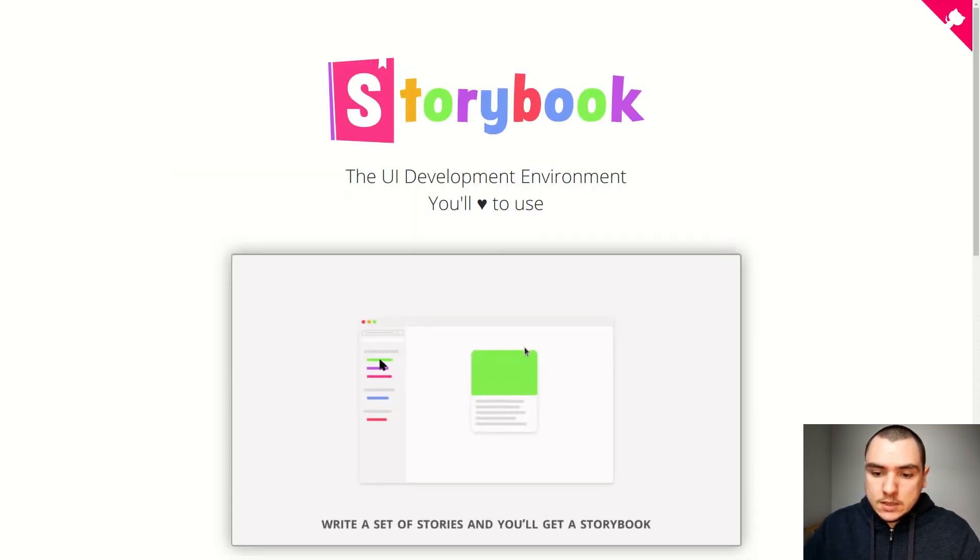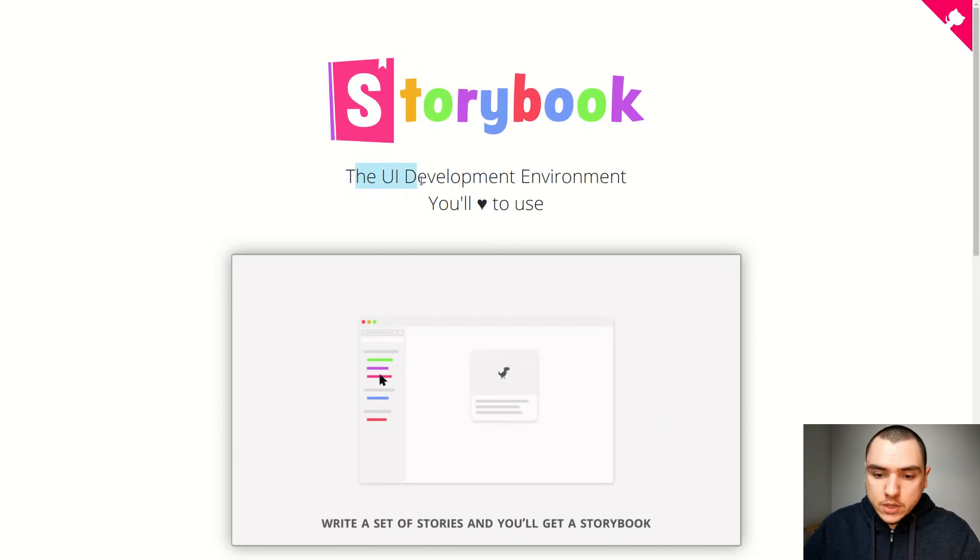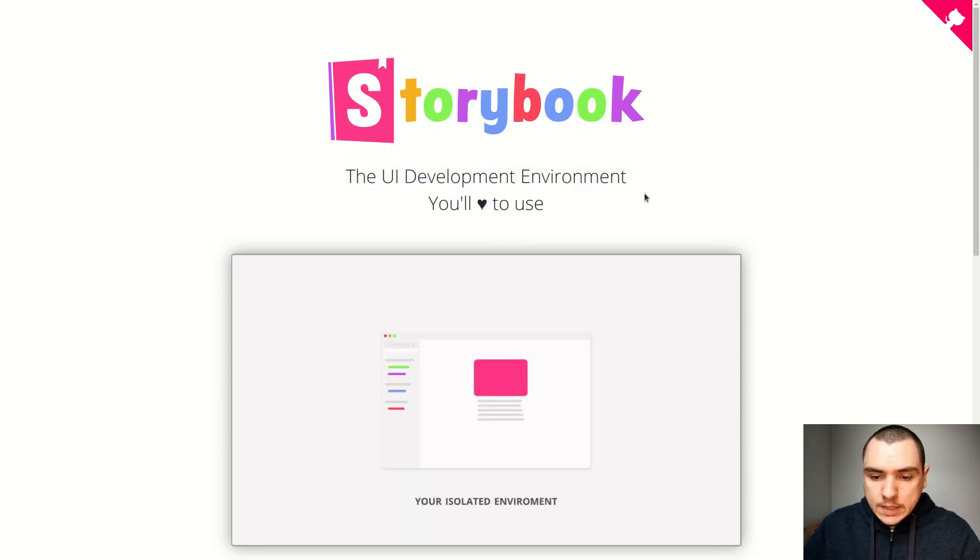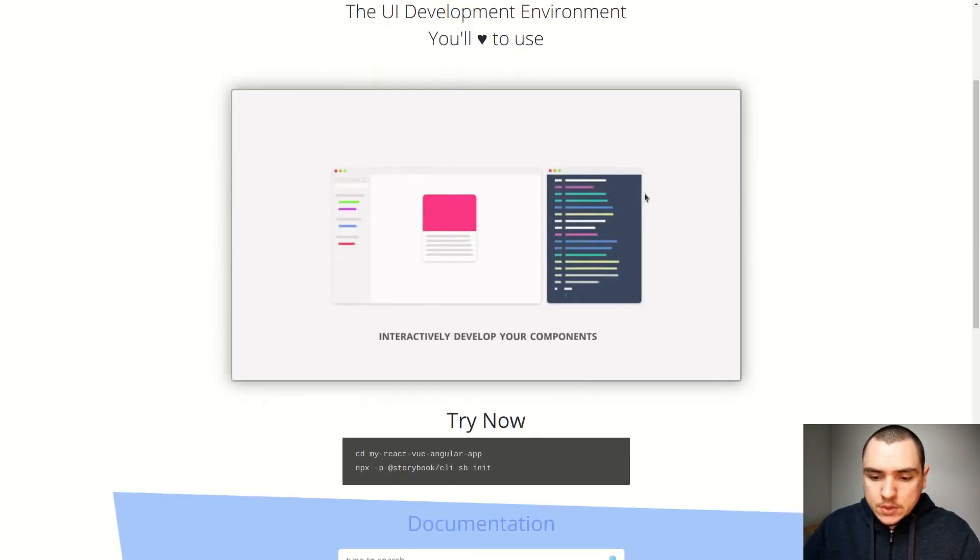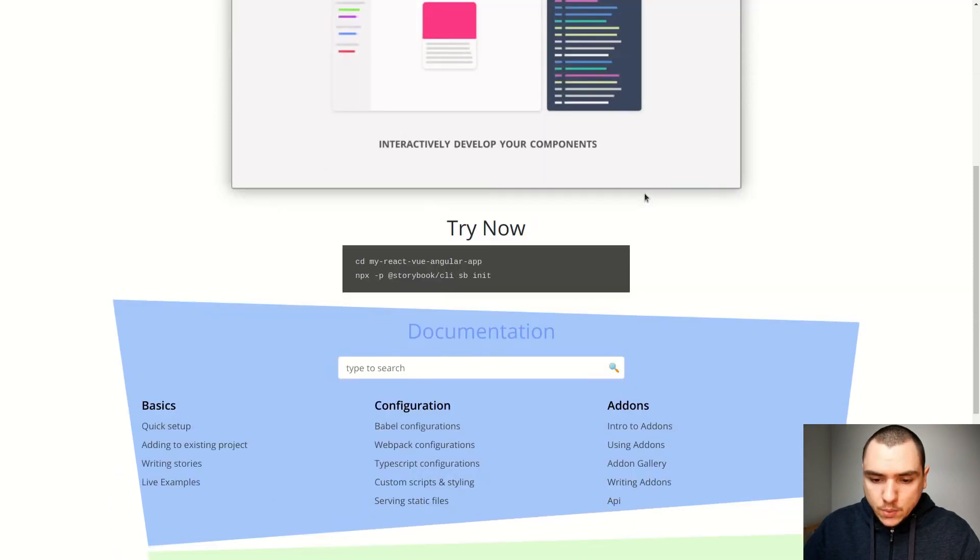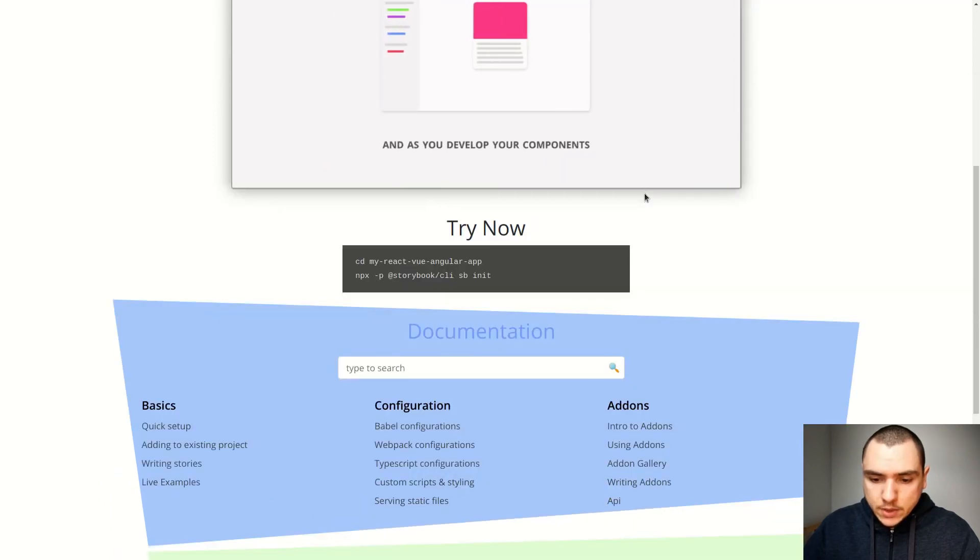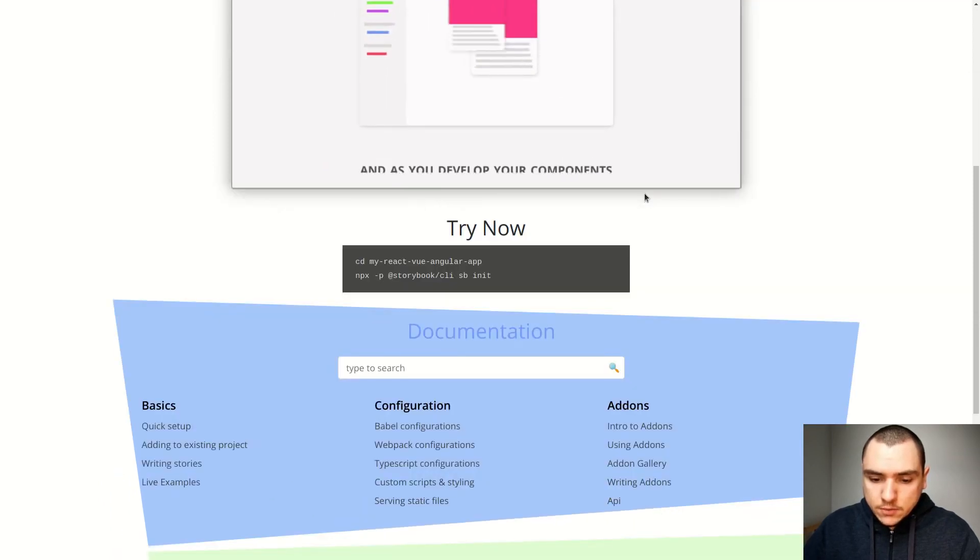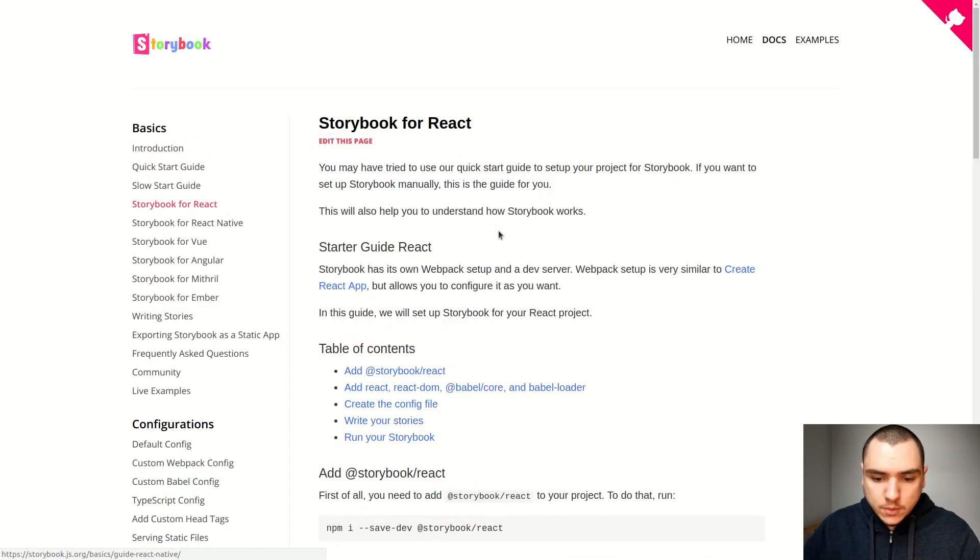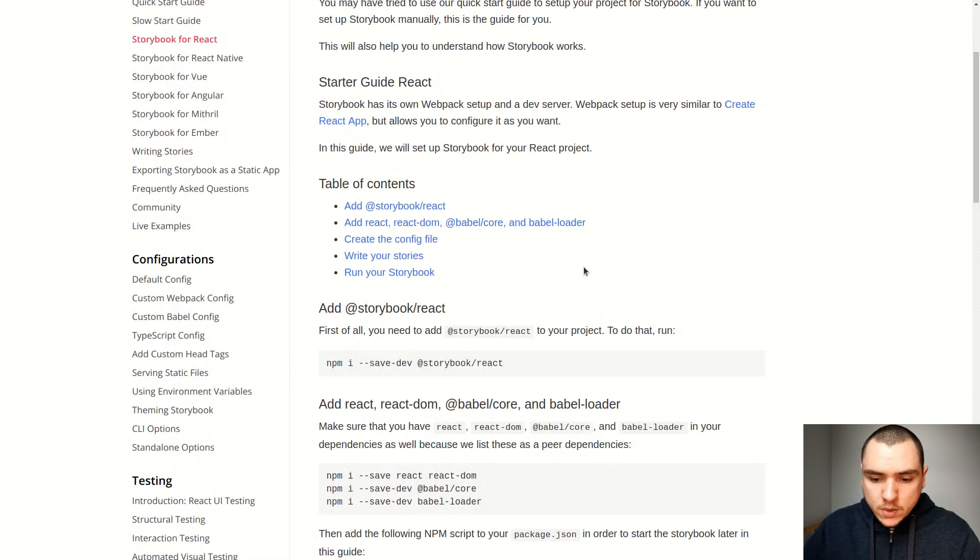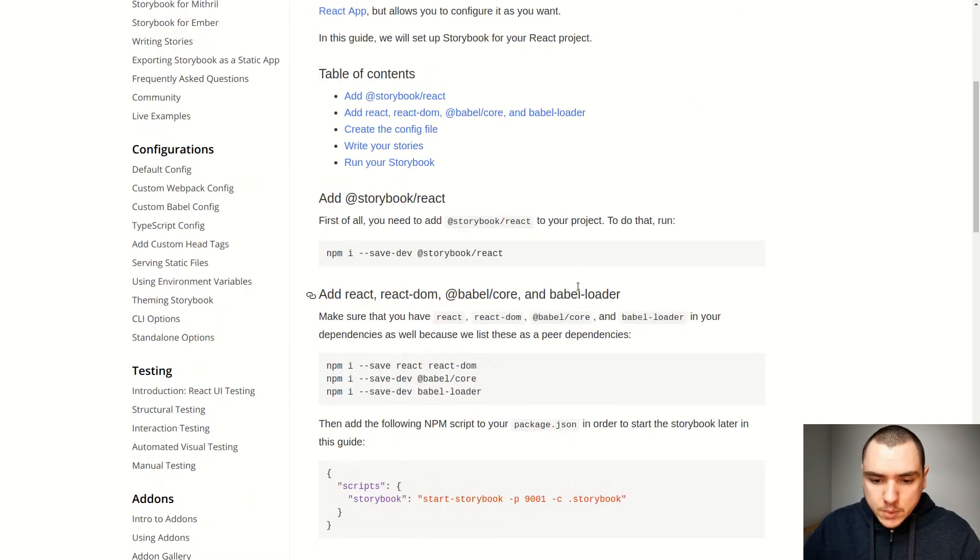So Storybook is, as it says on the official website, essentially a UI development environment. It allows you to quickly prototype components using what's known as stories. Now we could set this library up for React, for Angular, for Vue, just about any library. So in this case I'm going to go to the quick start guide. Let's go to Storybook for React. I'm going to go with the manual setup.